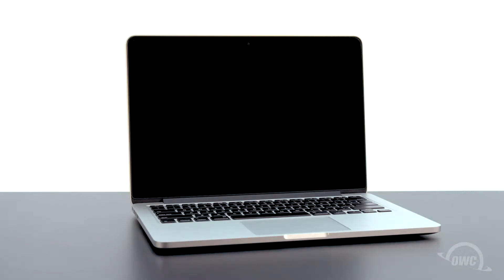Hello and welcome to our instructional series of videos. In this installment, we'll be upgrading the SSD in a 2012 13-inch MacBook Pro with Retina display using an OWC Aura 6G solid-state drive.